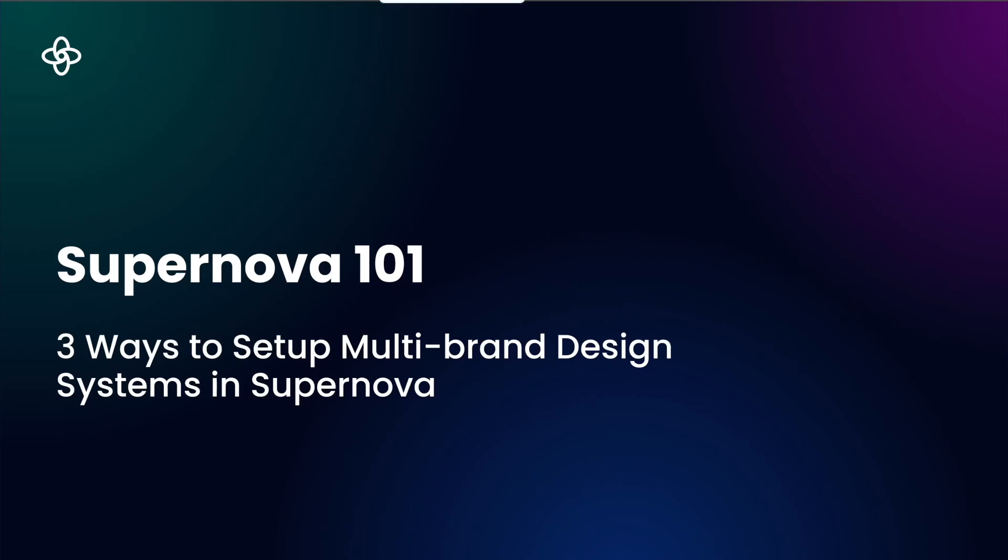Hello everyone and welcome to Supernova 101 series. Today we're talking about multi-brand design systems.